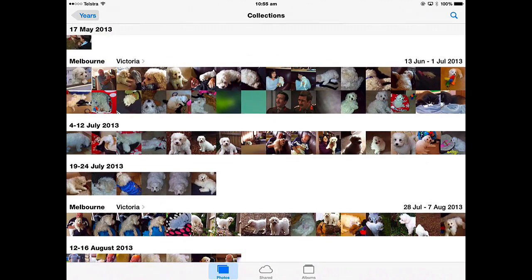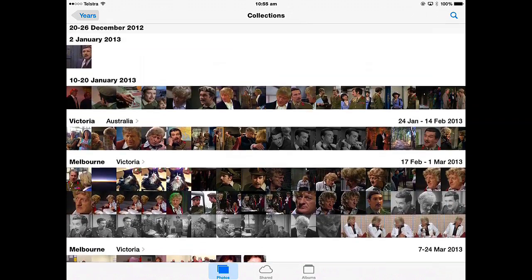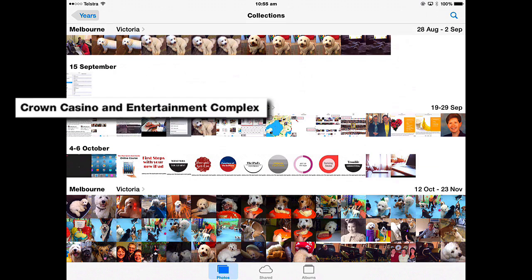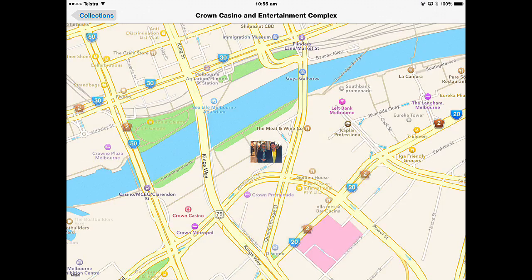Going back to that menu, you can also see Places. If you wanted to see where you took those pictures, most of them were taken in Melbourne but there'll be some other places. Some of them were taken in the Crown Casino, and if you tap the actual name of the place it will open up a map and show you how many pictures were taken there and where.